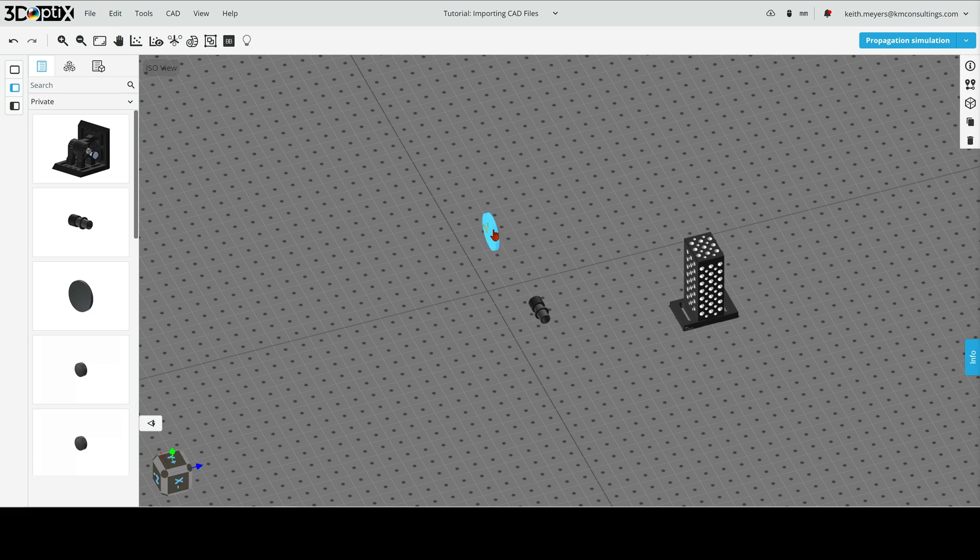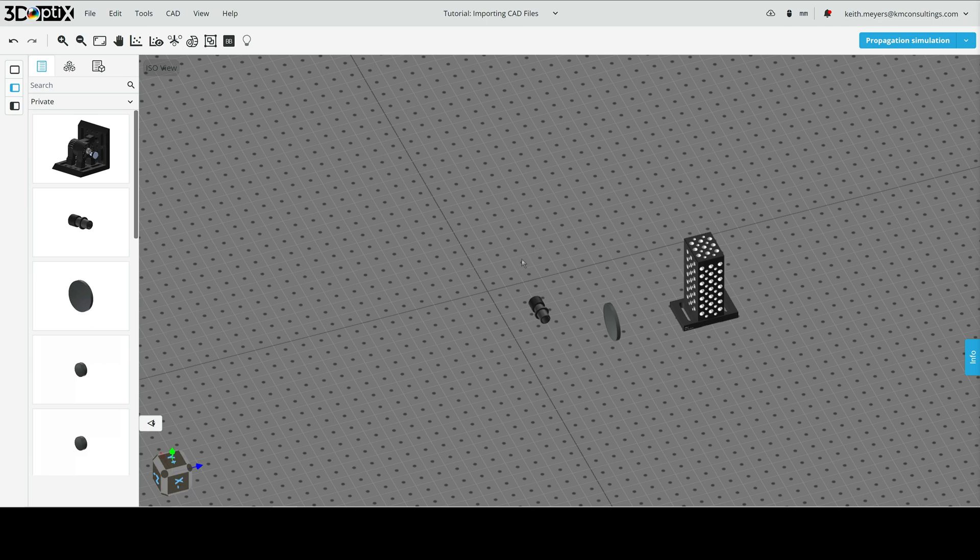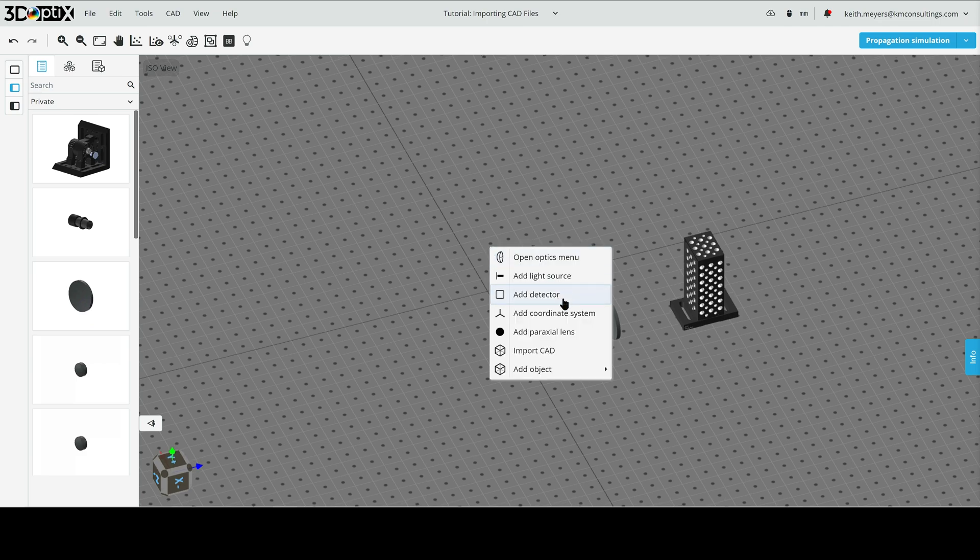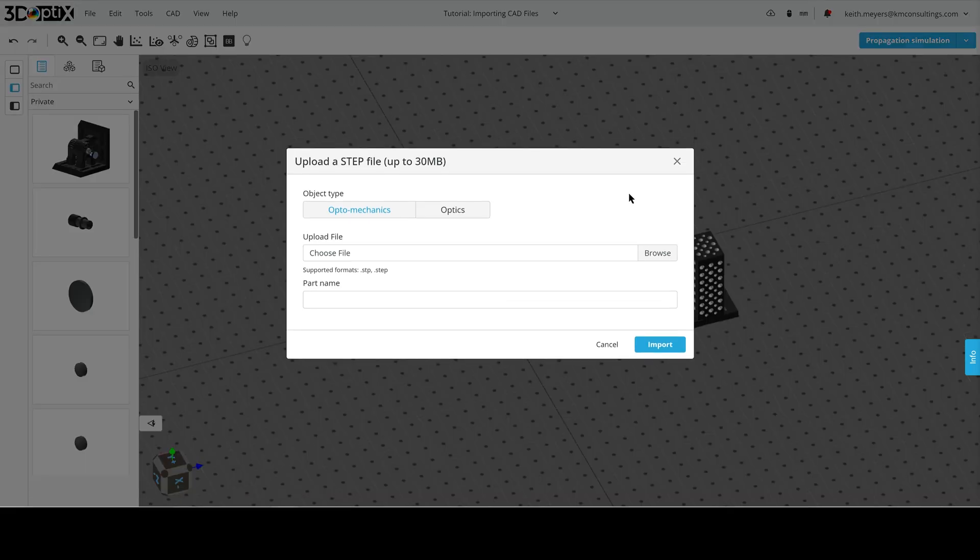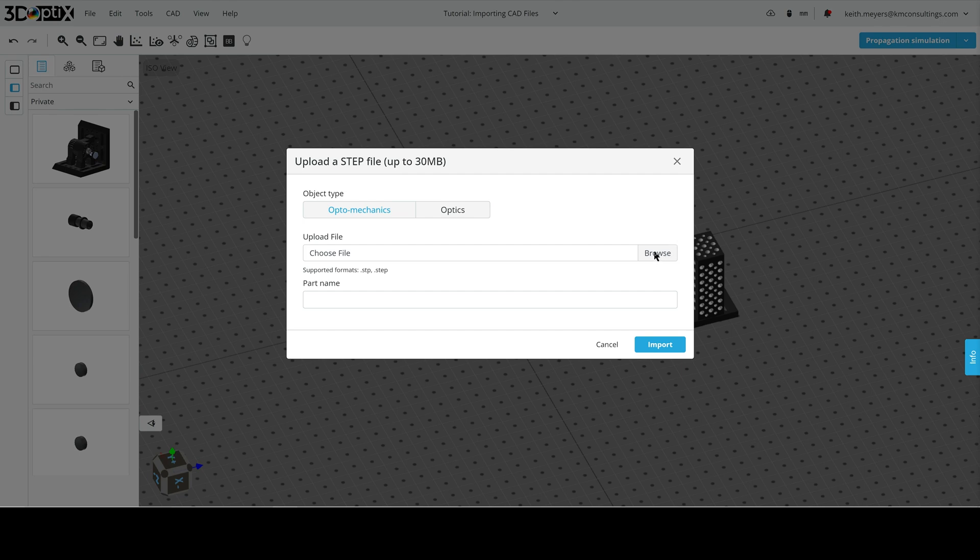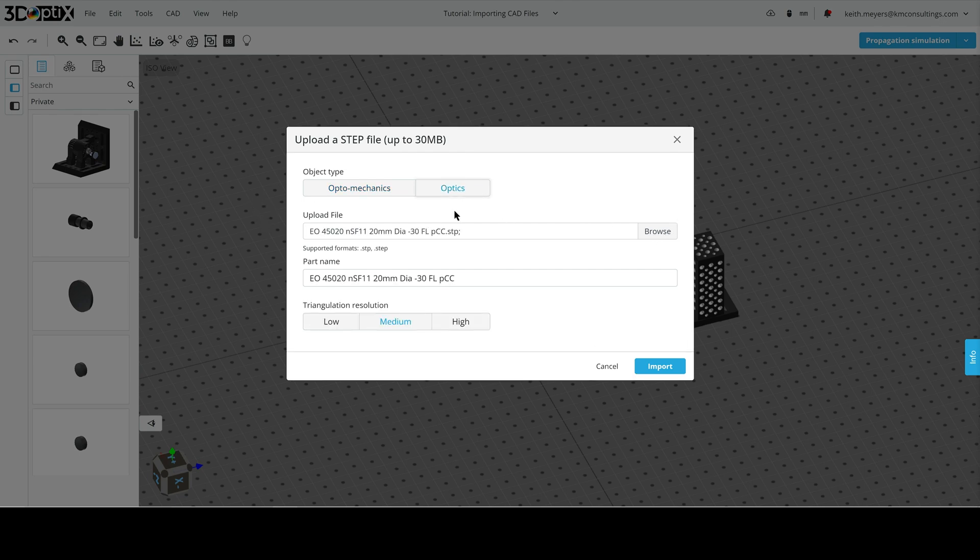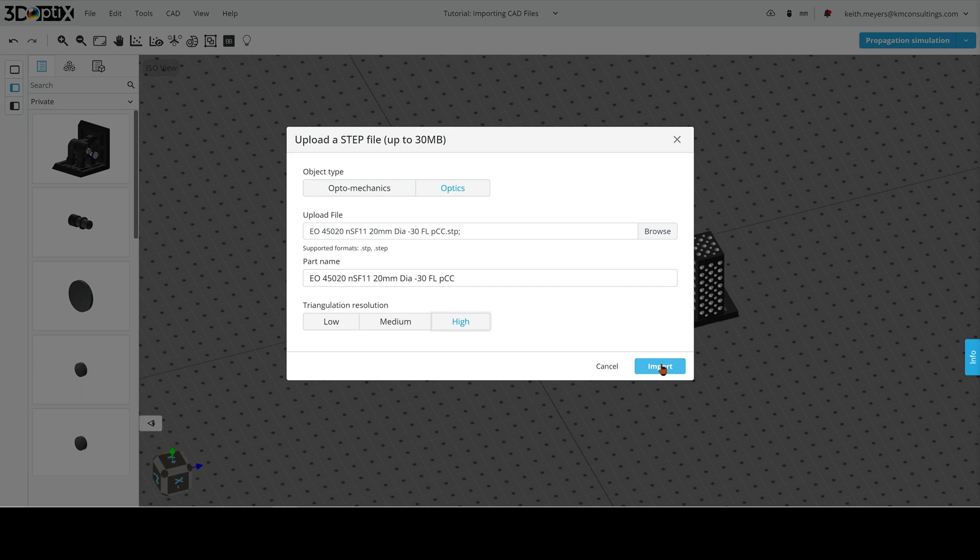And here it is in the 3D layout. We'll move it over here. So let's add the second lens next. Second lens will be another Edmund optics lens. And again, we have to remember to choose optic when we are importing optics. We will create a high resolution file again for import, and we will go ahead and import the file.